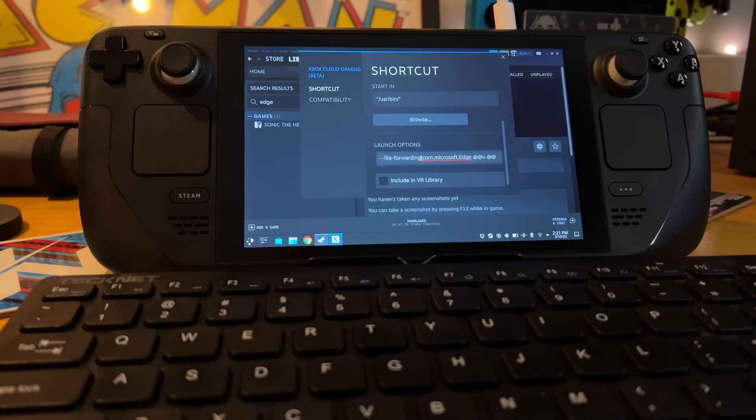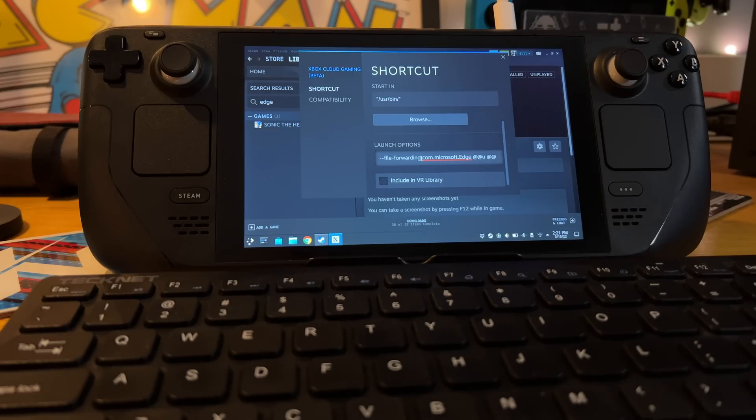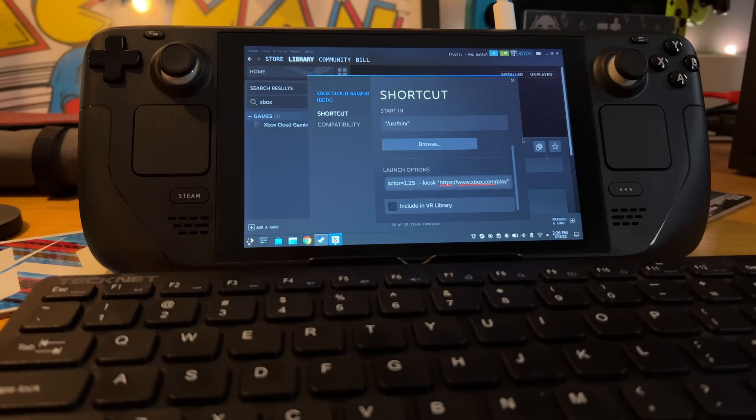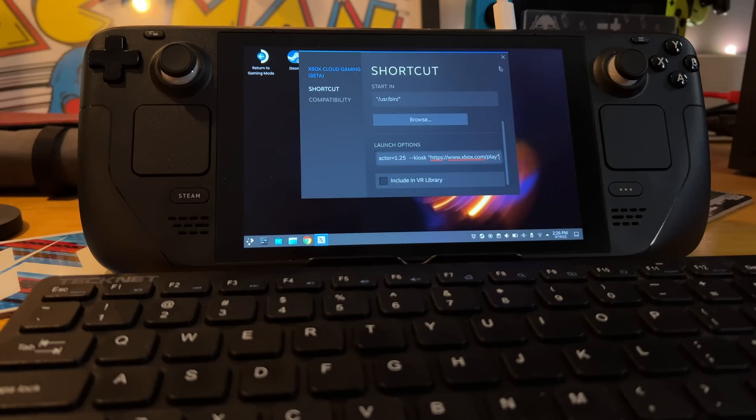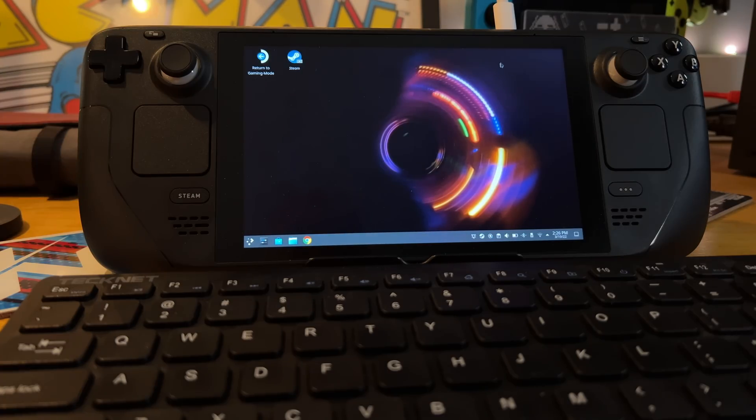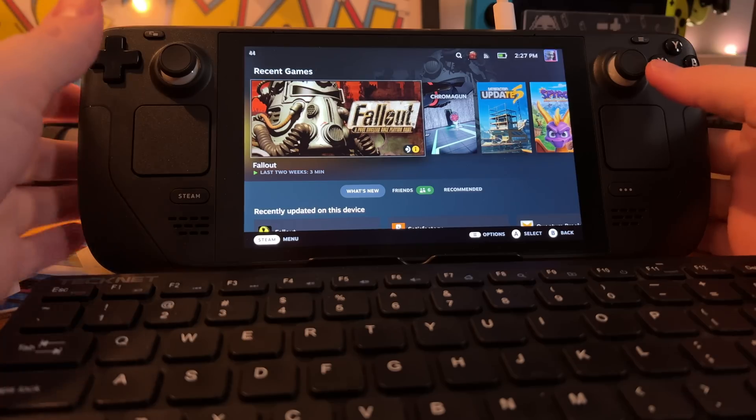So if we scroll down to launch options, we have to add something to the end of it. Again, down in the description down below the Like button, I'm going to paste the exact command that Microsoft is telling us to use. So once you've got that appended, you can go ahead and close this. And I'm going to close Steam, and I'm going to close that. I guess I must have opened it multiple times. And I'm going to hit Return to Gaming Mode.